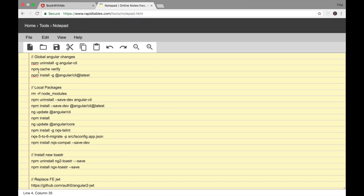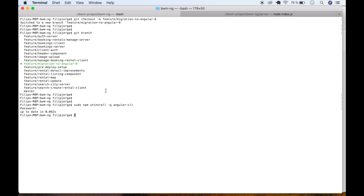The second command is to verify the cache. We'll verify our npm cache and clean it if necessary. Copy it, paste it in the terminal: npm cache verify. This can run a little bit longer, so I'll fast-forward the video until it's finished.